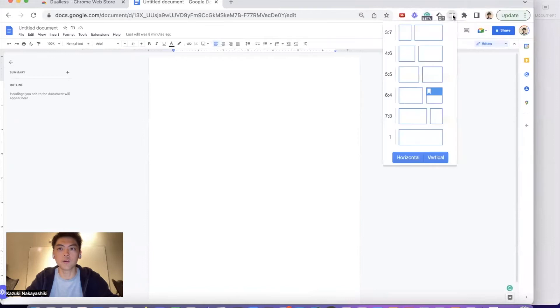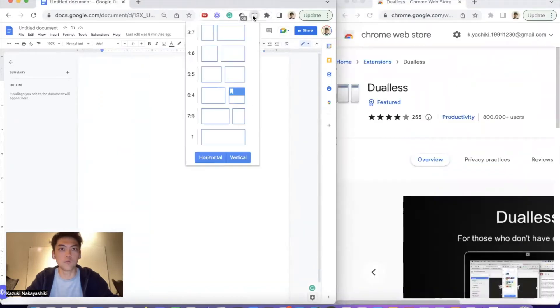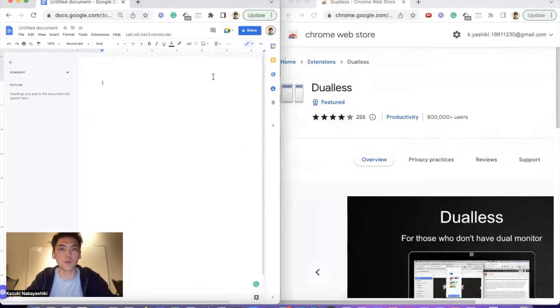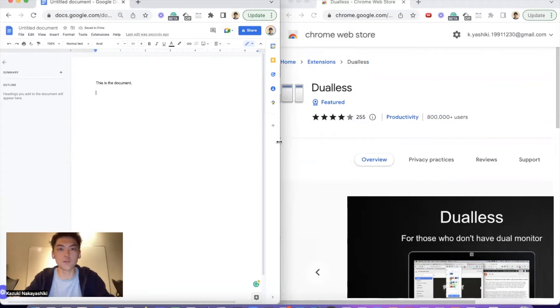But with Dualless, you can just select like 6-4 or 5-5. This is the document and you can just focus on writing without needing to manually change the width anymore.